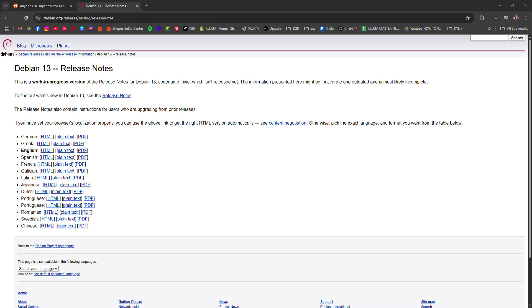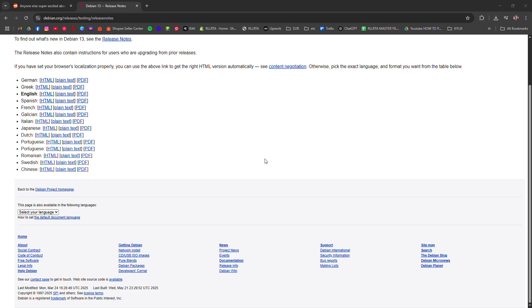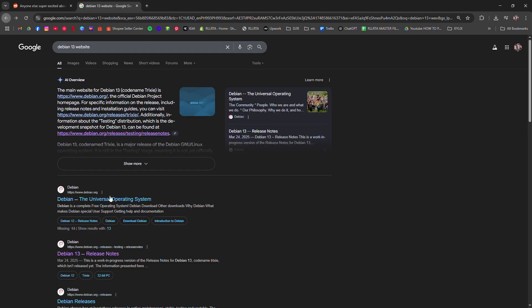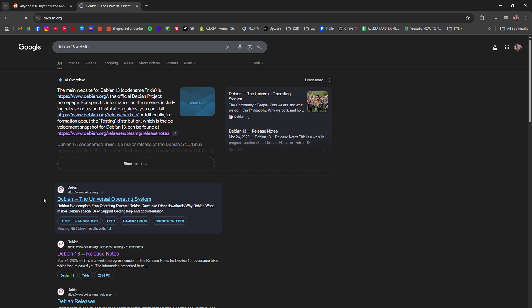Debian 13 Review. I'm going to tell you about Debian 13 in this full review. Debian 13, codenamed Trixie, sticks to what Debian project does best.